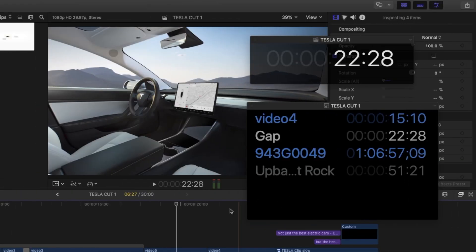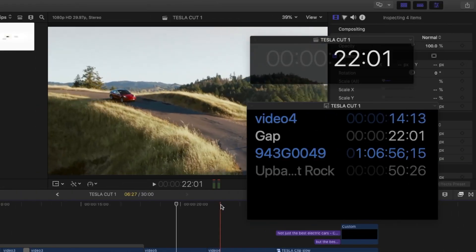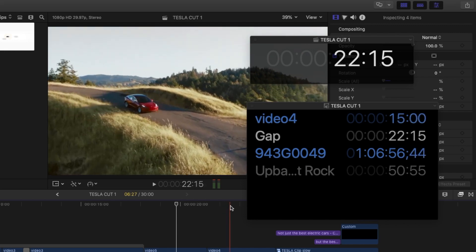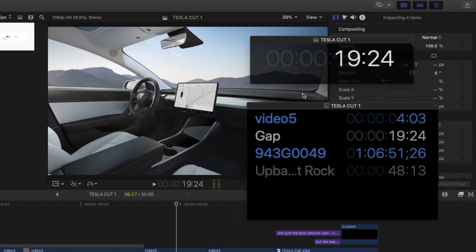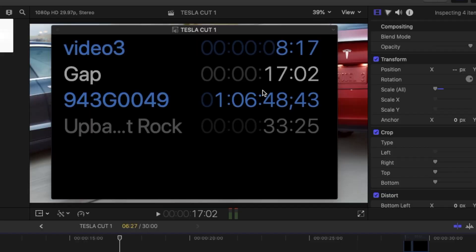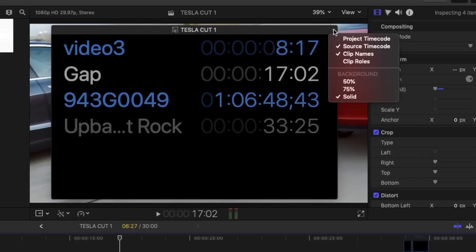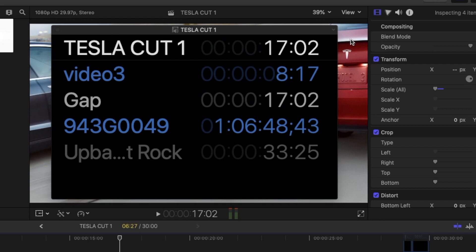You can also see the project timecode along with the source timecode in the source timecode window. In the source timecode window, click the down arrow and choose Project Timecode.